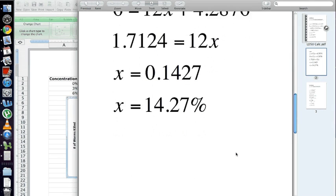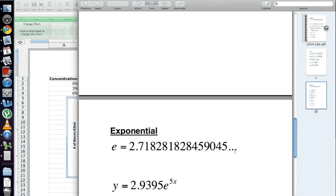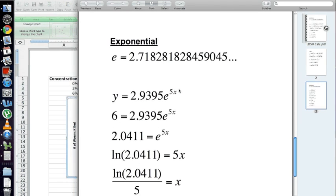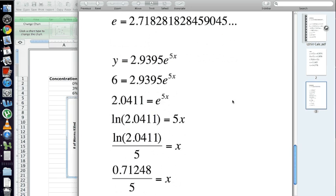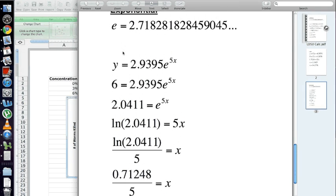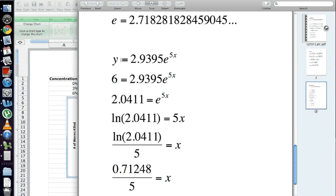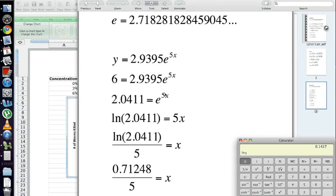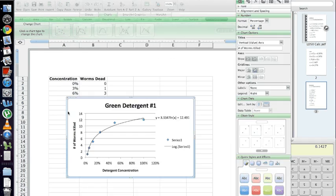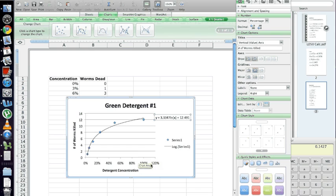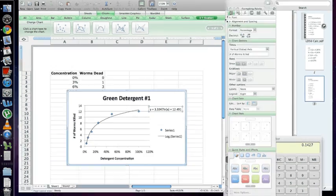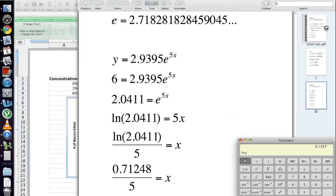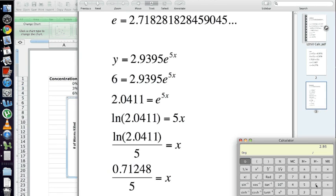Now, for the final example, if your equation that you had to use happened to be exponential, again, this uses E and natural log, just like you saw in the logarithmic. This is an example of an equation that I made up. This is something that Excel might spit out to you here, something that looks like this. Go ahead and plug in 6 for Y. Again, it may not be 6 for your specific trial, but you just take half the maximum number that died. So, I'm assuming that the max number died for each detergent would be at 100%. So, in this case, we plug in 6, divide each side by 2.9395, and we get E to the 5X equals 2.0411.